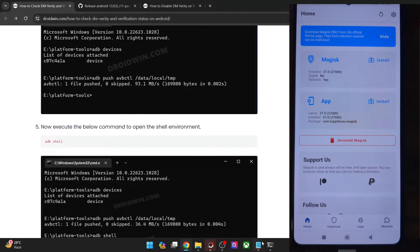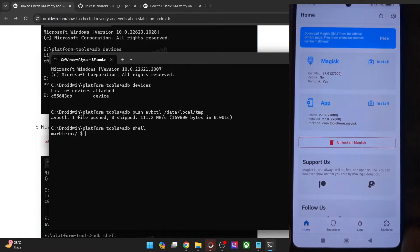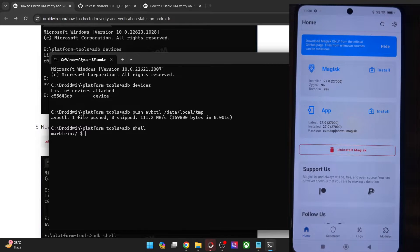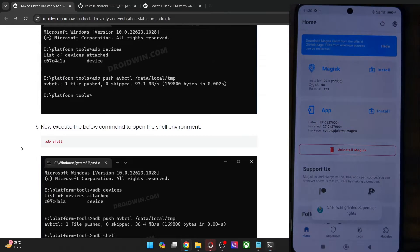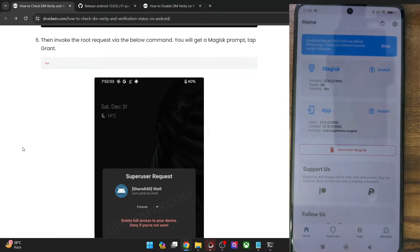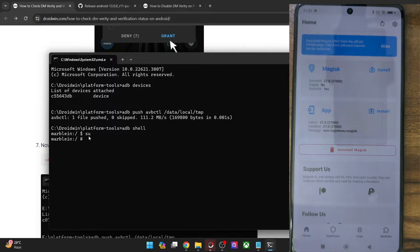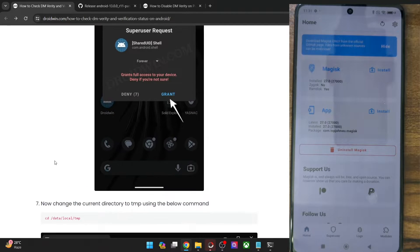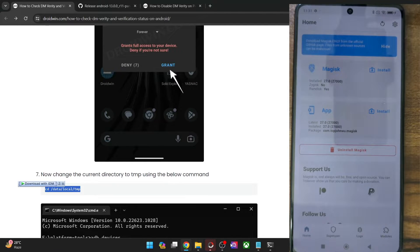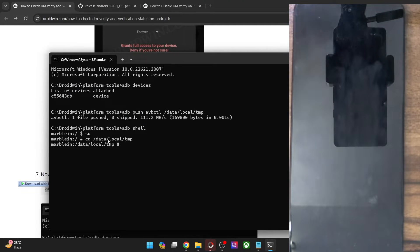Now use the ADB shell command — type in ADB shell, and your phone's codename should now be visible in the CMD window. After that, type in SU and you will get a superuser request on your phone. If this is the first time, you will get a prompt — tap Grant. The dollar sign in the CMD window will now change to a hash, signifying that we have obtained root. Now change the directory on your phone to the data/local/tmp folder.